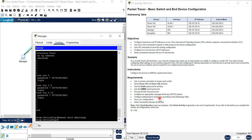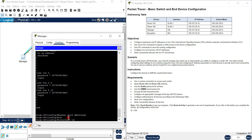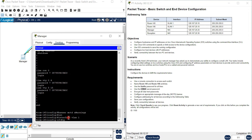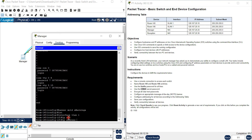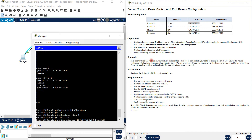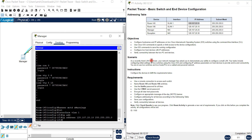Now configure the IP addressing for all devices according to the address table. For Room 145, write 'interface vlan 1', then 'ip address' followed by the IP address and subnet mask - for example 255.255.255.0. This is the subnet mask, as you know there are five IP address classes with different subnet masks.